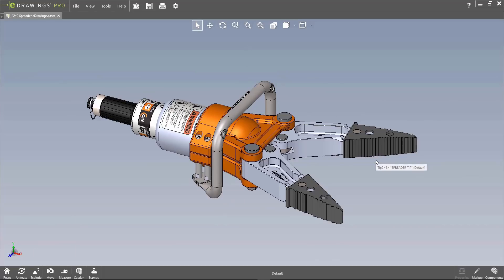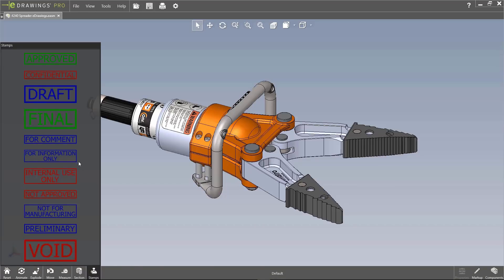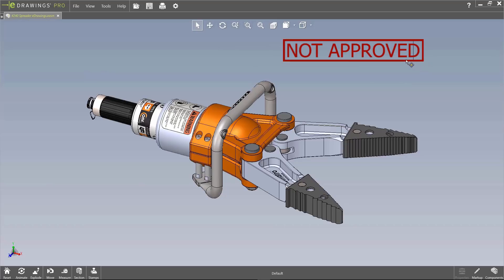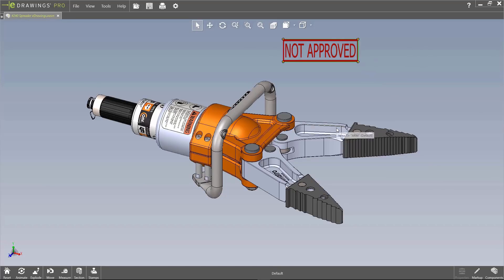A great way to collaborate — and this is what eliminates the screenshot process — is markups. Instead of worrying about how to communicate 3D files to someone without SolidWorks, we can add markups directly. For example, I have stamps available. If something hasn't been approved yet, I can click that stamp and place it on the model, then readjust it as needed. You can also create your own custom stamps for whatever you need.